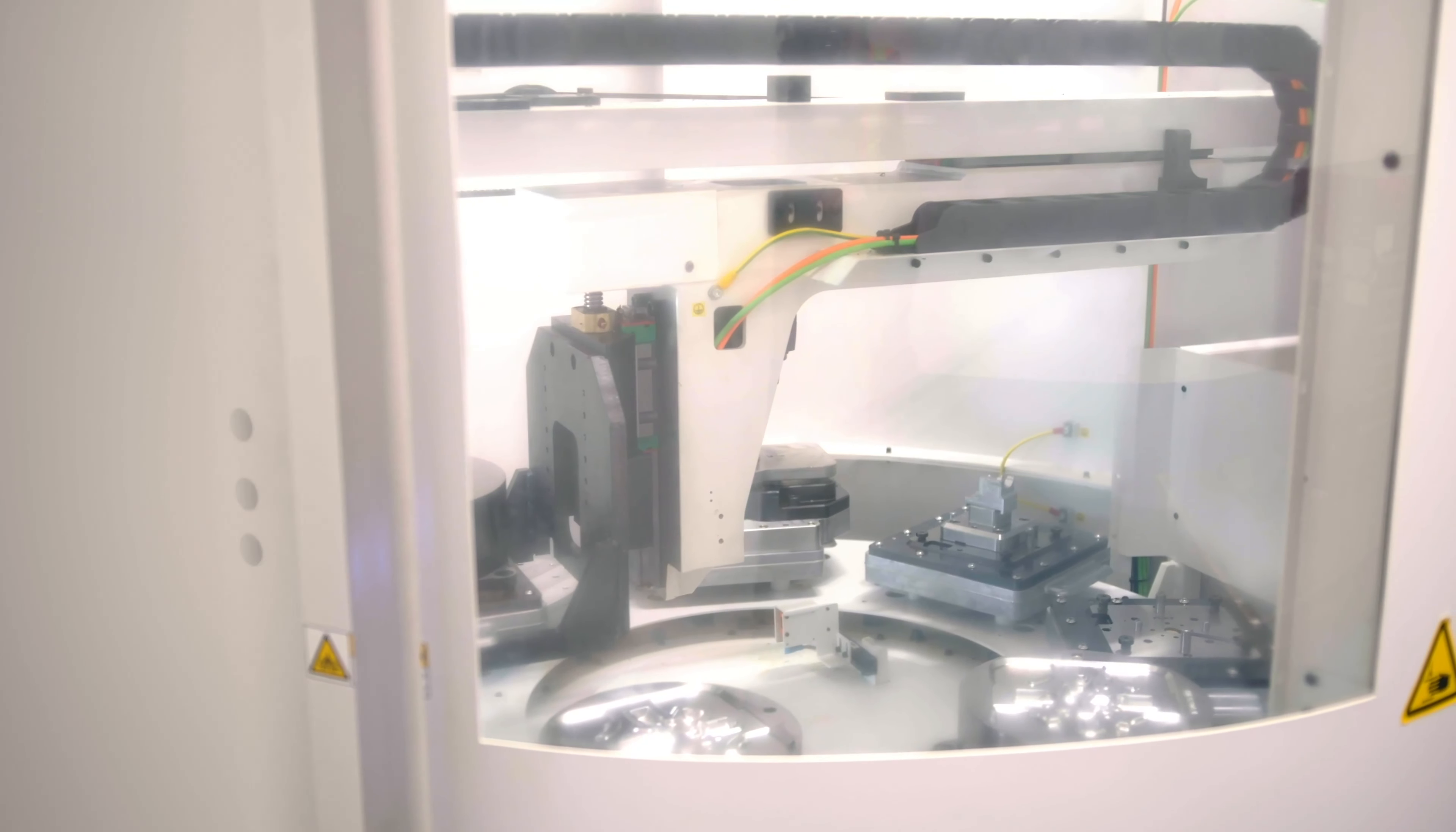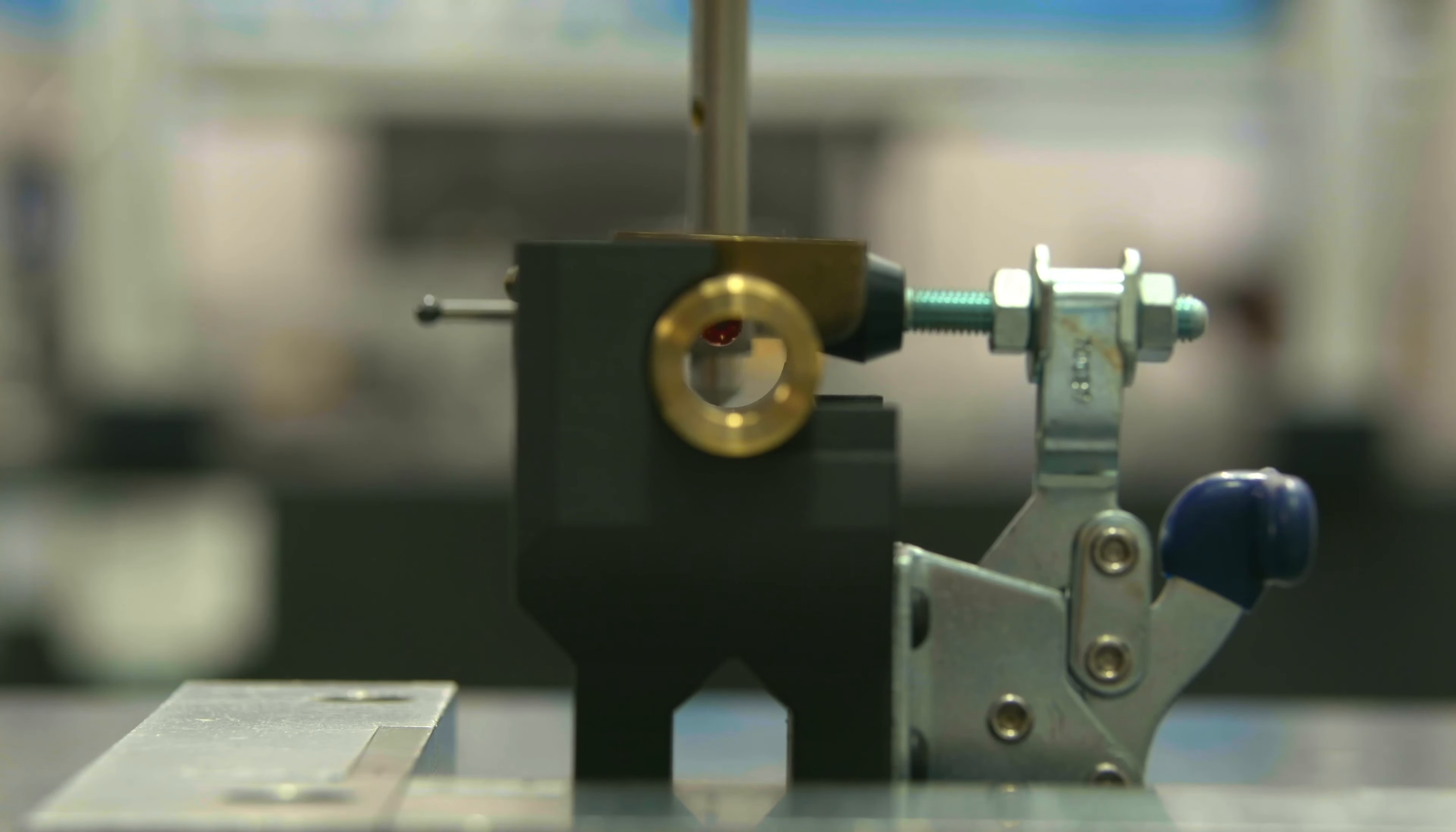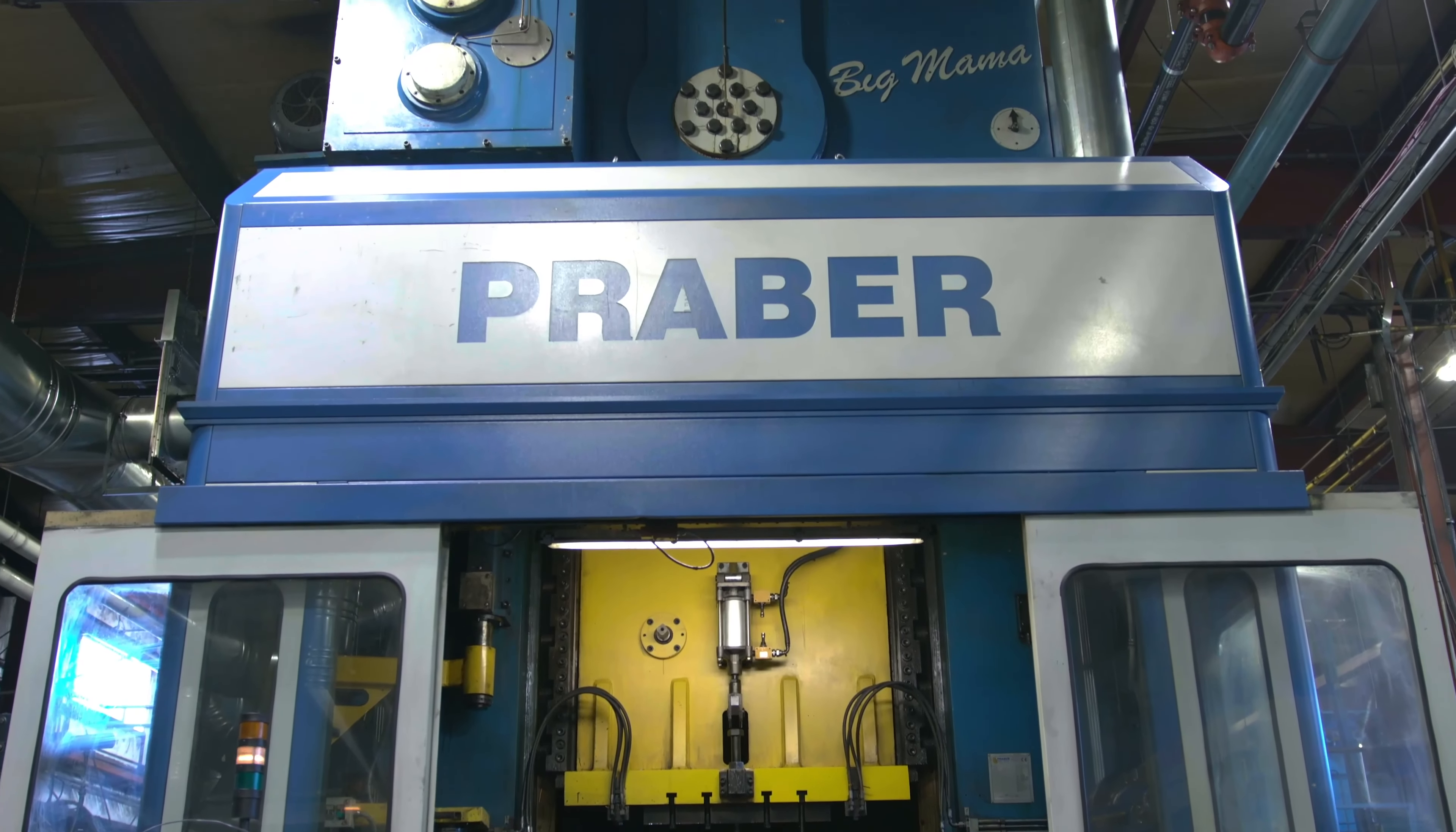The 110,000 square feet of manufacturing space houses transfer machines, CNC mills and lathes, CNC auto forge presses, and manual forge presses.